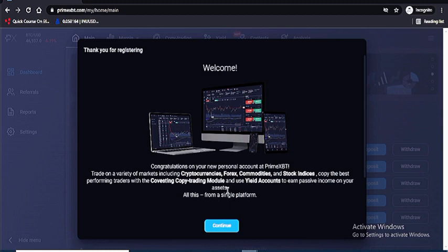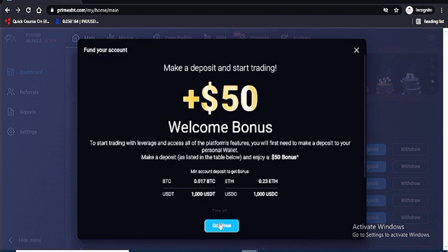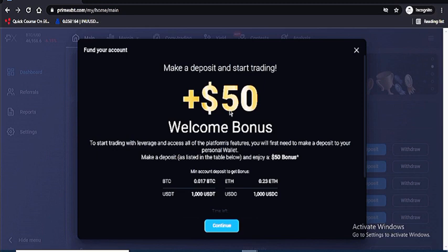This is the welcome bonus. If you deposit 0.017 BTC you get a $50 bonus. If you deposit 0.23 ETH, or 1,000 USDT, or 1,000 USDC you also get $50. That's like five percent of your deposit. Hit Continue.